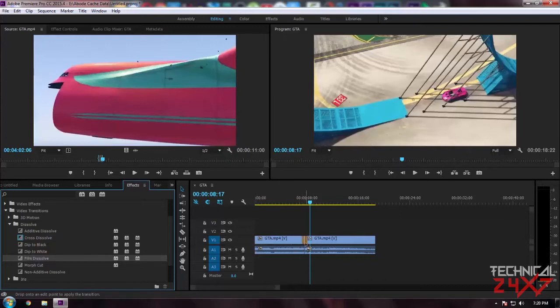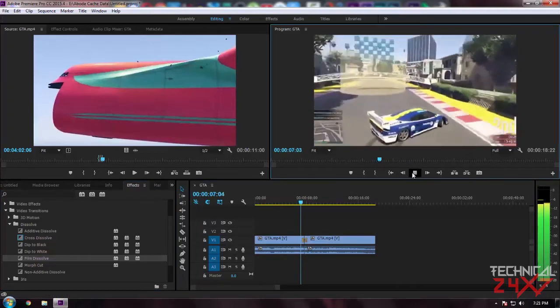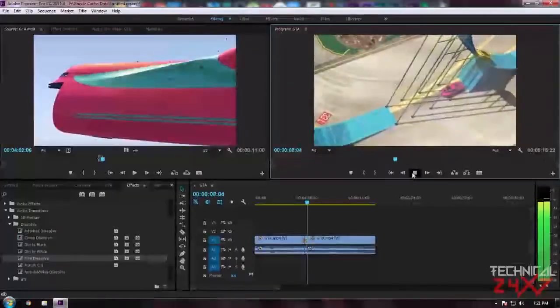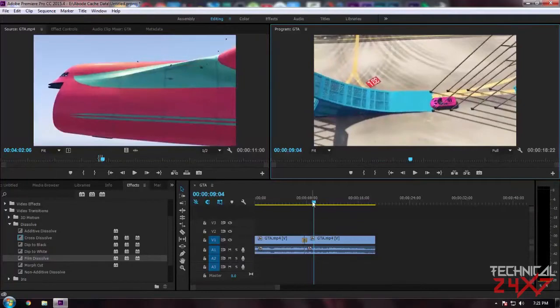To apply this transition, just drag and drop the transition in between these files. As you can see, the yellow mark or yellow shaded mark is going to apply a transition over these parts. So as you can see, the transition is applied now.